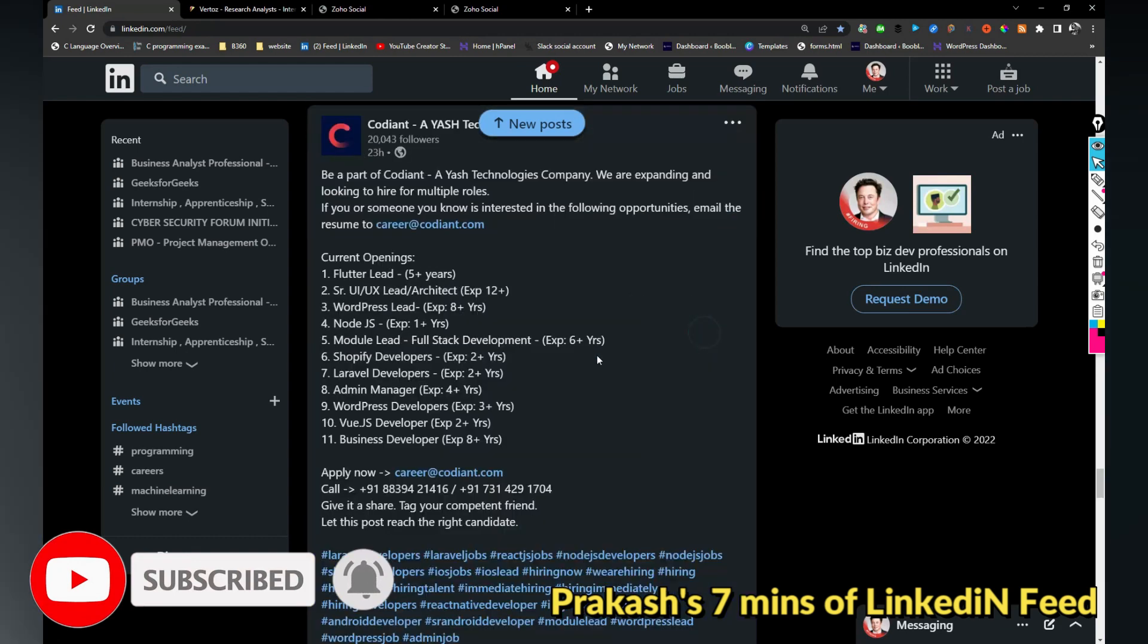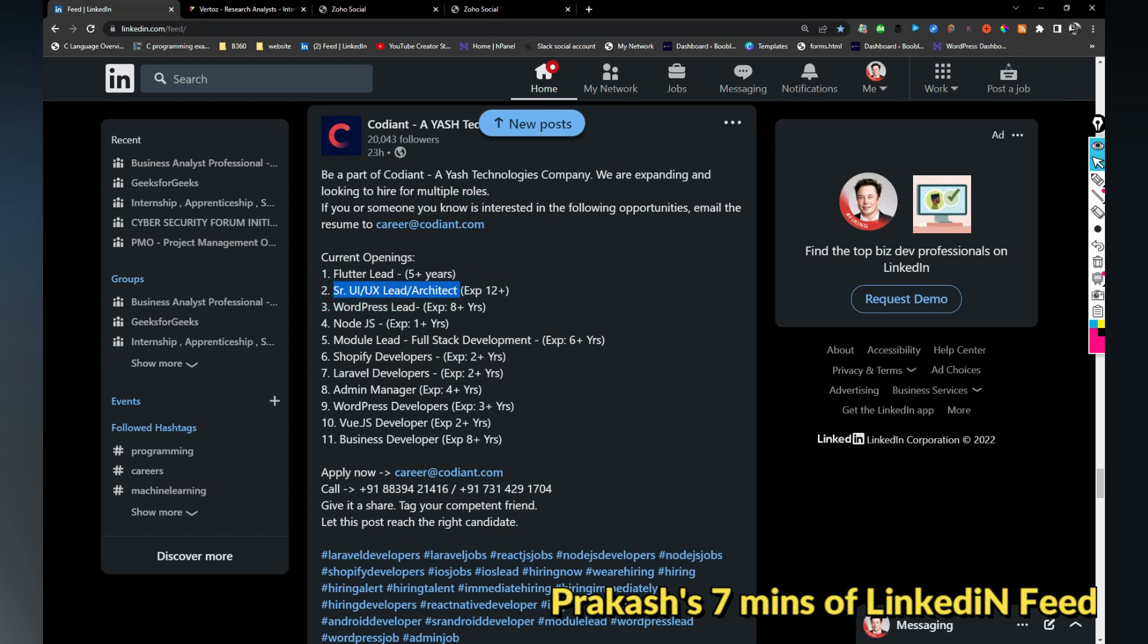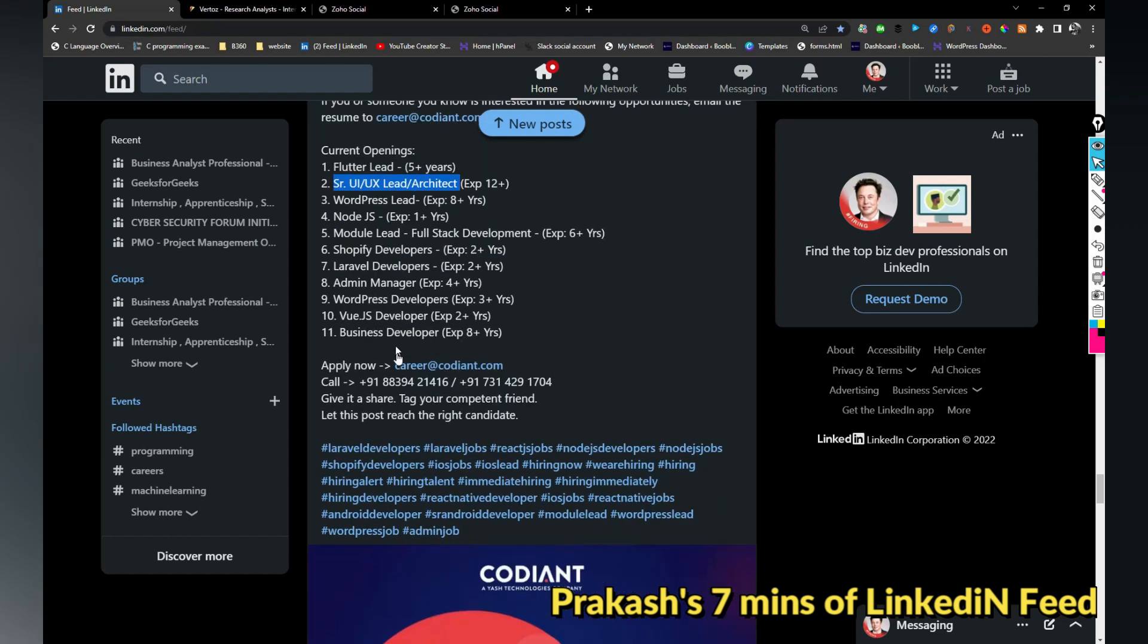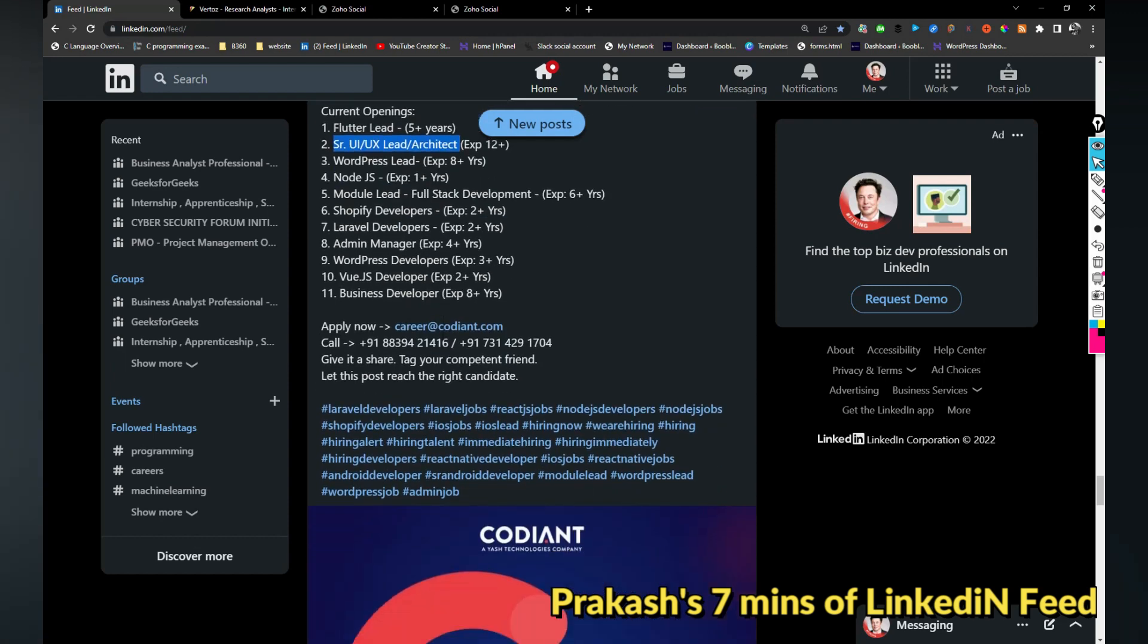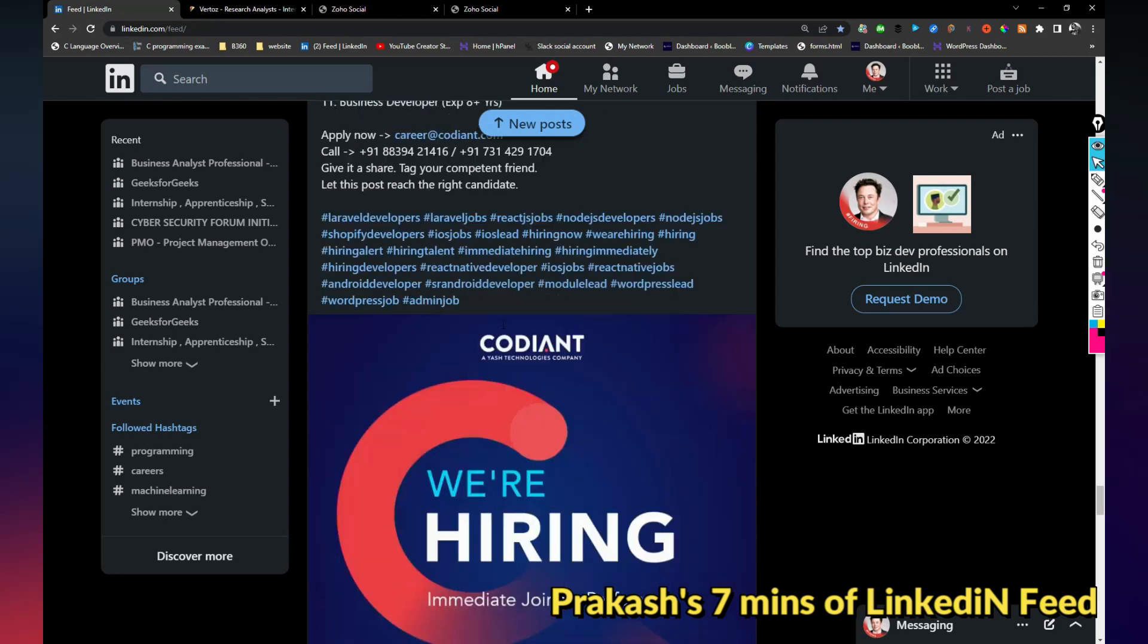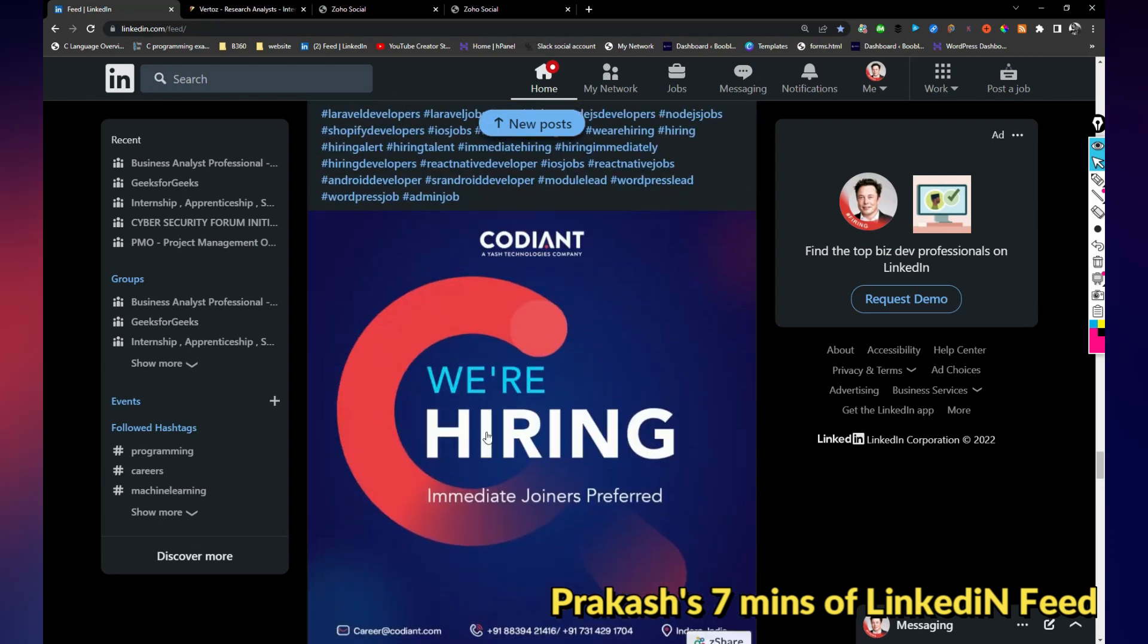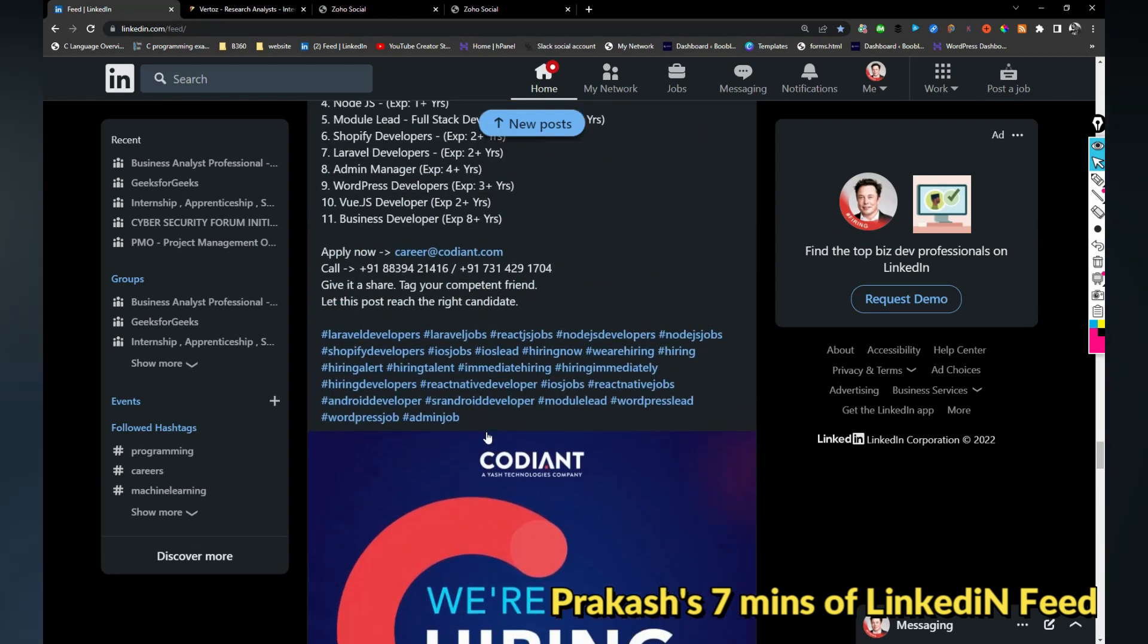Codiant is hiring for multiple roles like Flutter, UI/UX, WordPress, module lead, Shopify developers, Laravel developer, admin manager, multiple roles. You can share your resume with this email address, you can call to this number. I just liked it so it will appear on my profile.